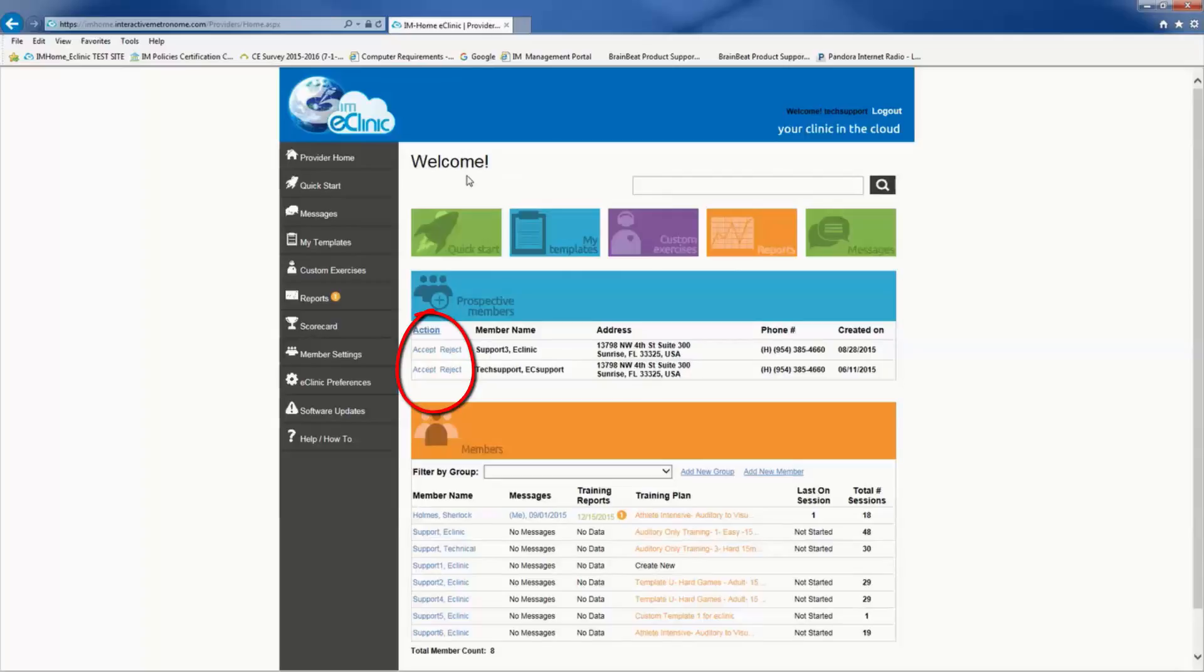If you accept the member, he or she will then appear in your members list. If you reject the member, then he or she will be notified by email indicating that they should choose another provider.